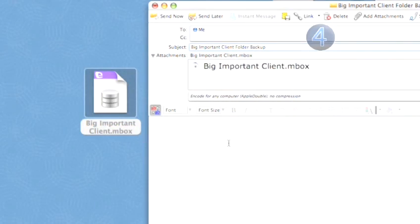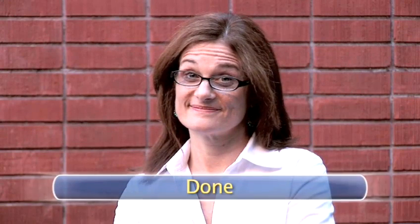Step four, relax. Now you know those emails can be at your fingertips anytime. You and Big Important Client will continue being happy. Done.